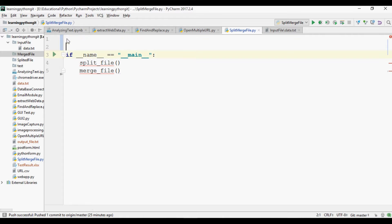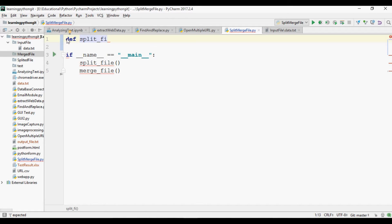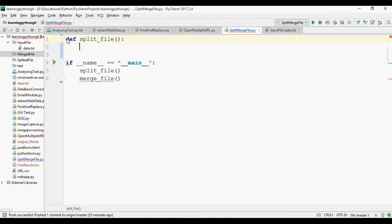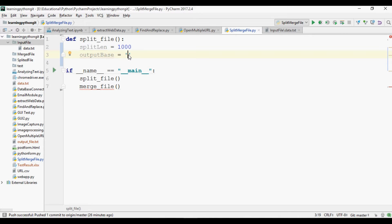Now let's write the functions. First I am going to write the function for split operations — 'def split_file'. For the split file operation to work, first we have to define the size of the files. Split length equals one thousand, meaning for each thousand lines a new file will be created. We also define the output folder: output base equals the 'splitted_files' directory, and the file name will start from 'data'.